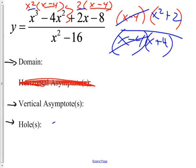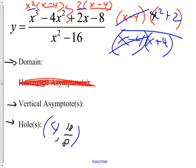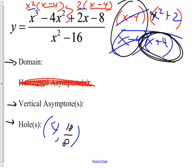Hopefully you put the hole at x = 4. To find the y-coordinate, take 4 and stick it back into the simplified expression: 4² + 2 = 18, over 4 + 4 = 8. Raise your hand if you got 18/8 or reduced to 9/4 — good job, that's above and beyond. The vertical asymptote is the thing on the bottom that doesn't make the hole, so x = −4 is the vertical asymptote.